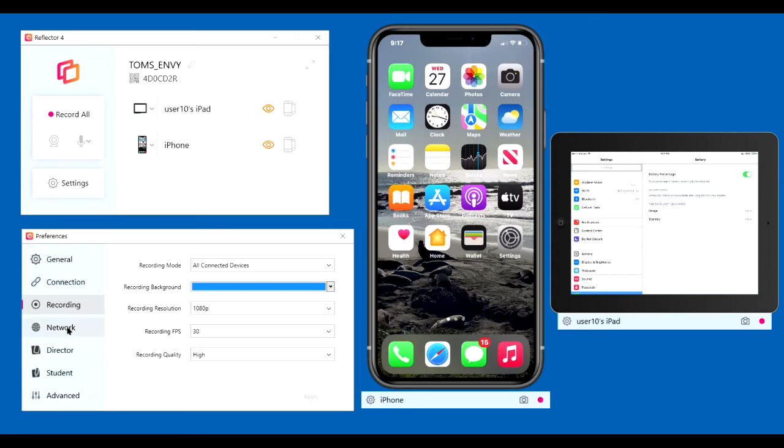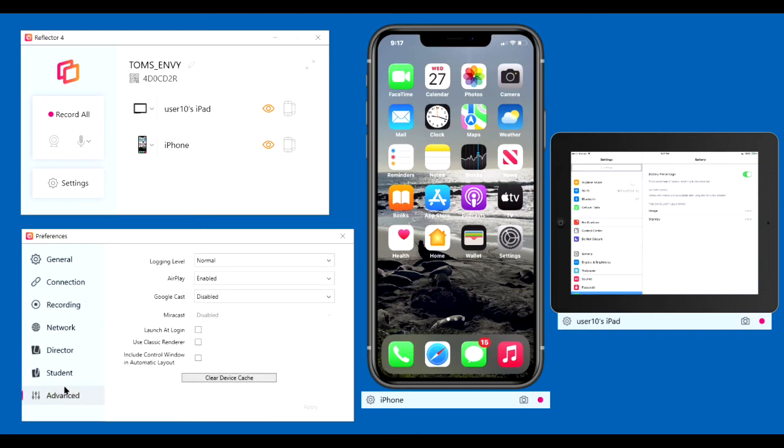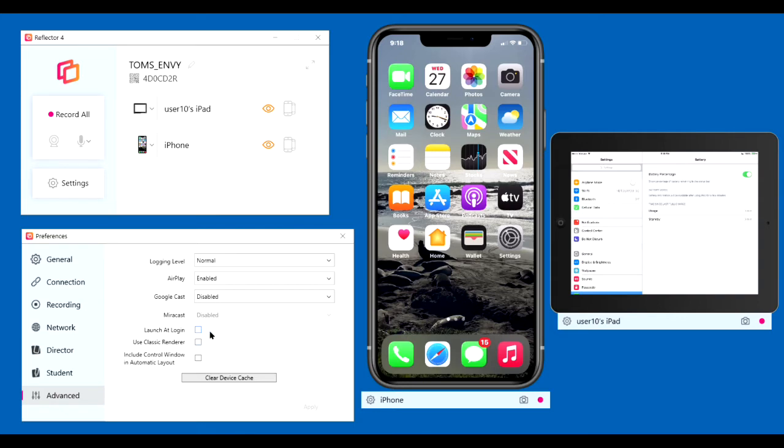I make no changes to network, director, student. And let's go to the advanced window. Normal logging level. Well, I do have AirPlay enabled because that's how I'm mirroring to my devices. I'm not using Google Cast and Miracast, so I disable both of those to cut computer overhead. I don't want to launch the program at login.